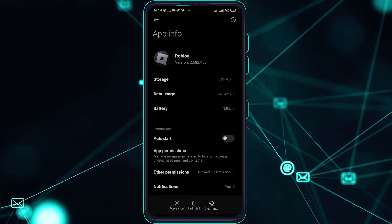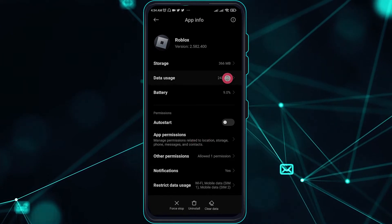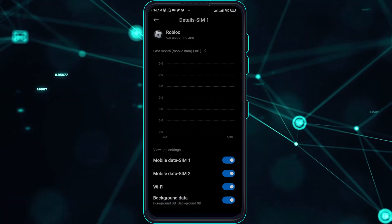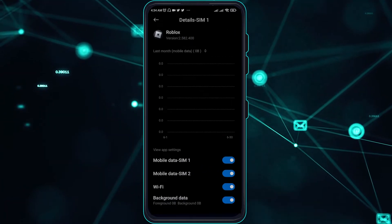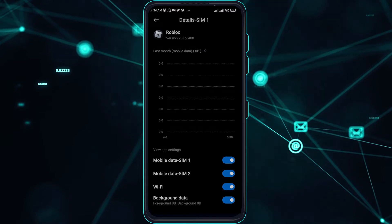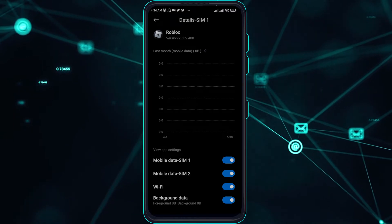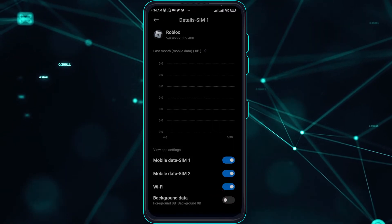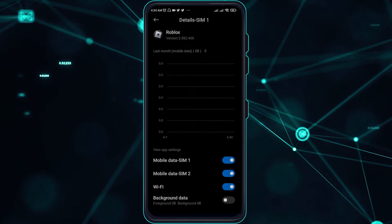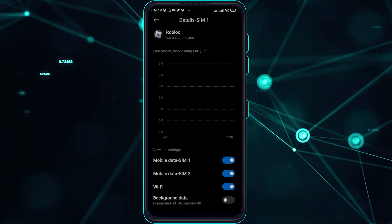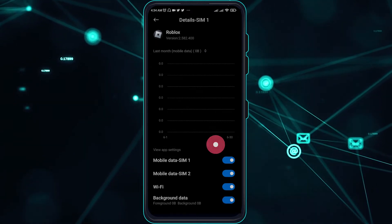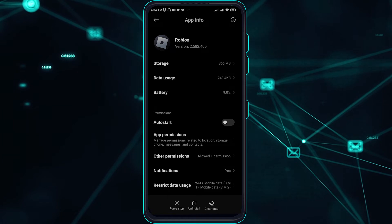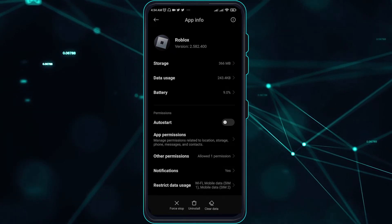Over here, you have to go on over to Data Usage and make sure that all of the settings are enabled. But for the Background Data, just disable it first, then wait for 2 seconds and then enable it again. That will refresh the Data Usage or Network Usage.